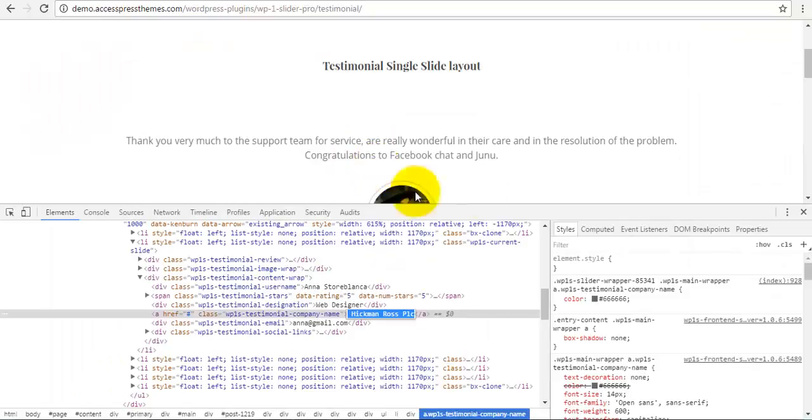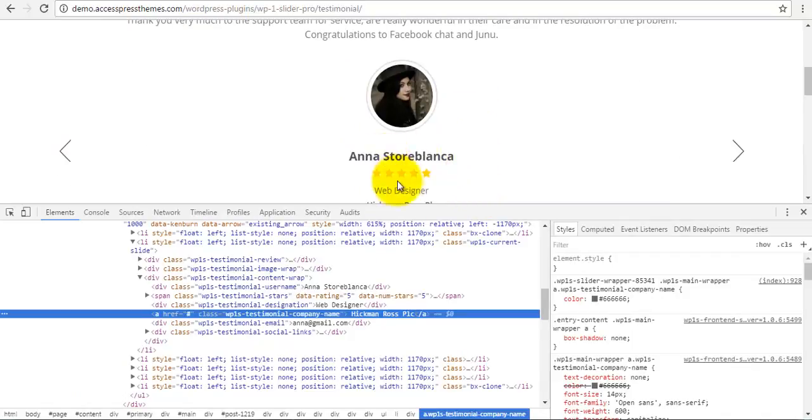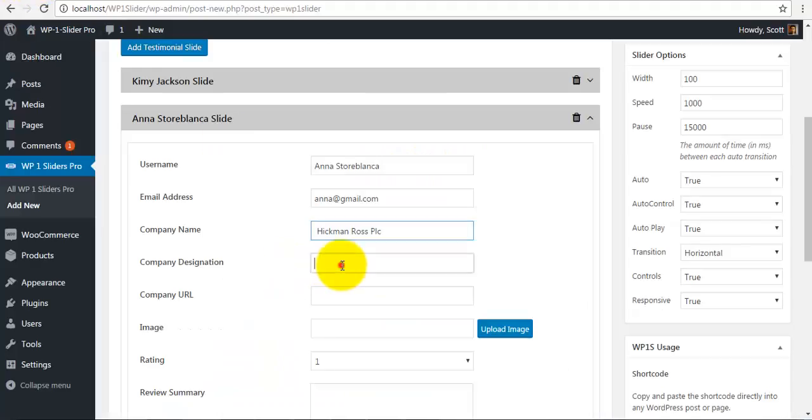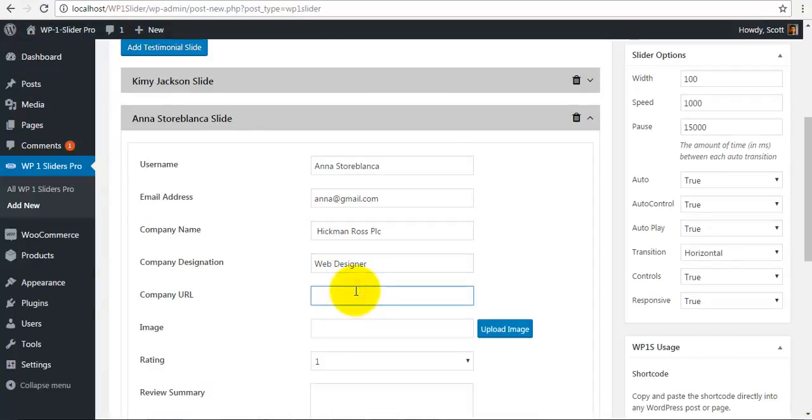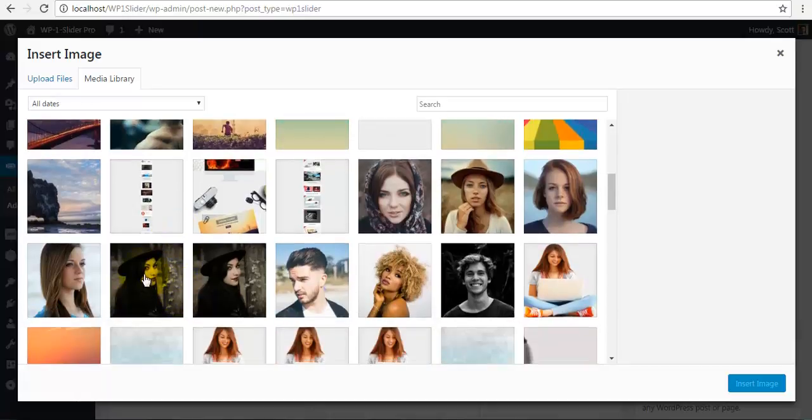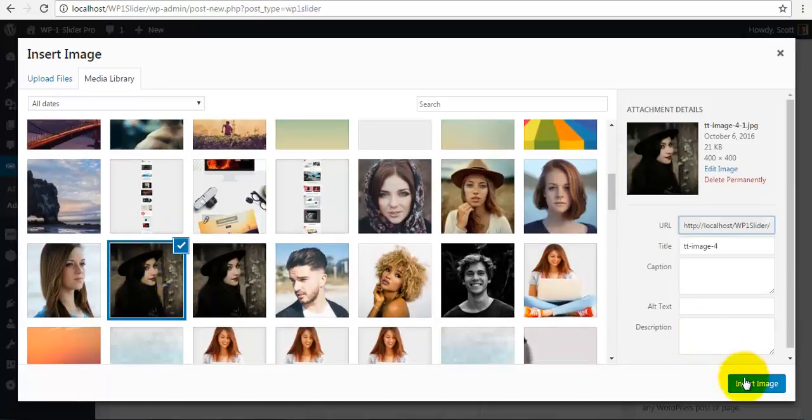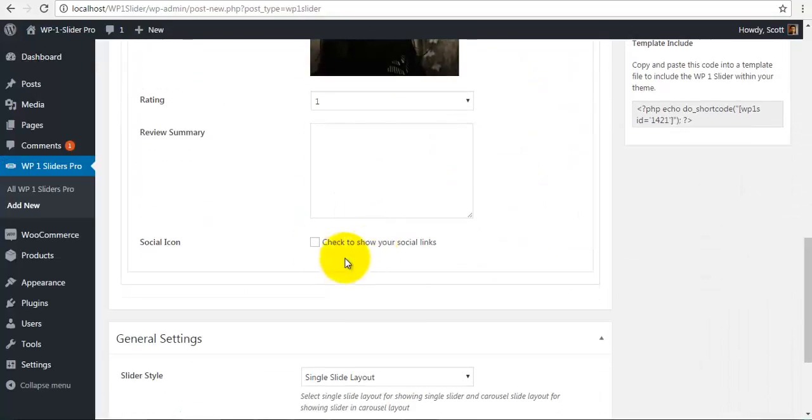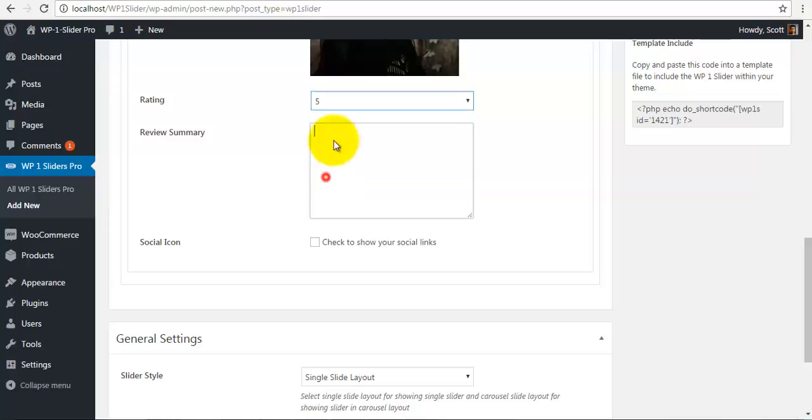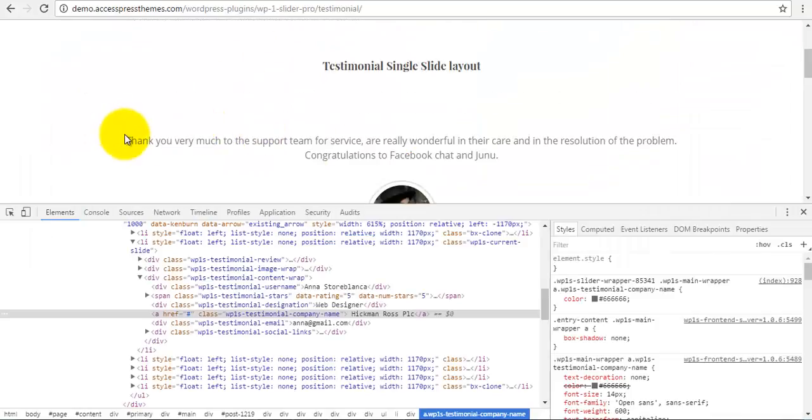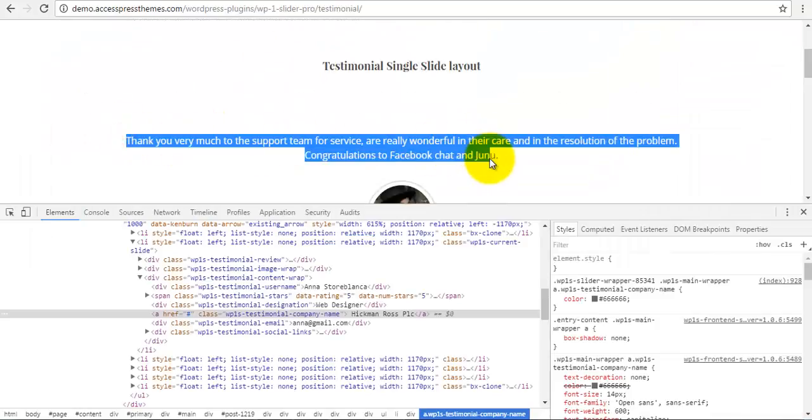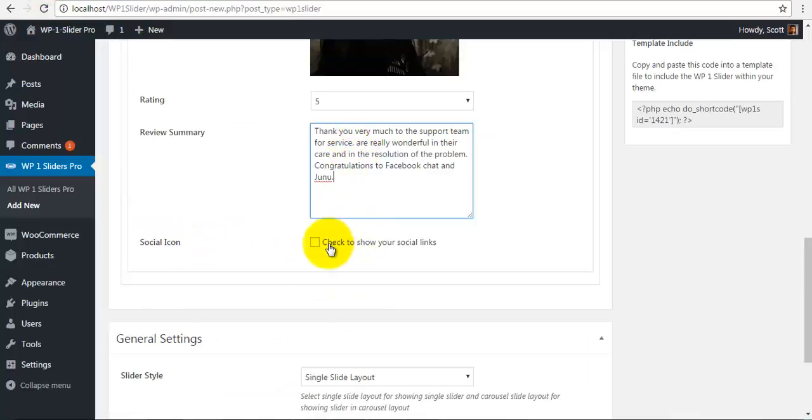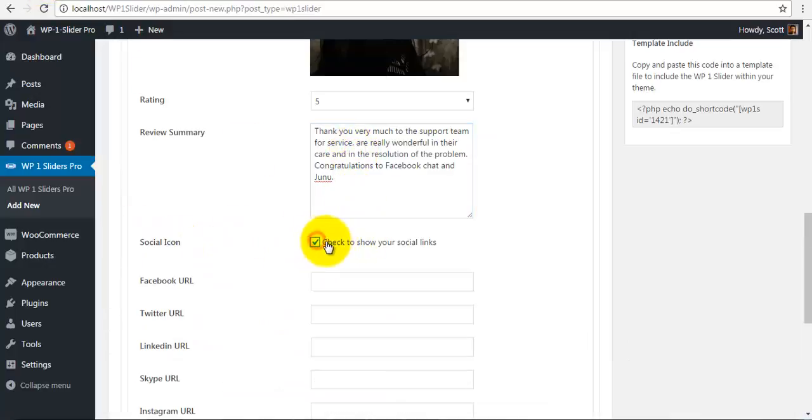Over here, then the designation, the company URL, set an image, and the rating, the summary, and the link. And your social icons.